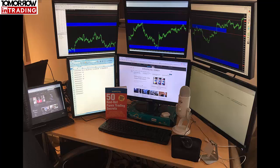Alright guys, that's it — that's my current seven-monitor setup. If you're an existing customer, there will be an additional section to this video where I go through the exact technical specifications of each one of these components and where you can get them from.